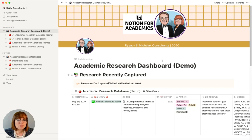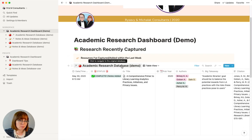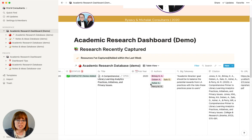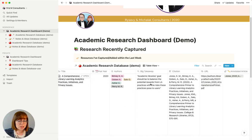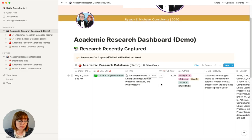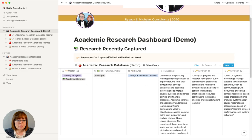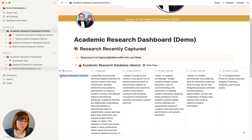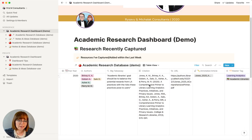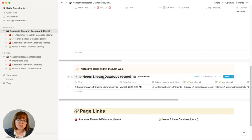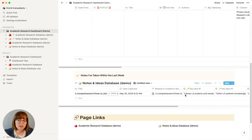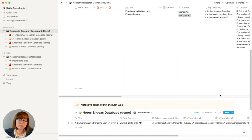This dashboard has two embedded databases. The first is the academic research database, where all your content goes — you can see some of the different fields collected here. Note that the only information automatically captured is the URL, if you're sharing from the web clipper, and the title. Other content, like notes information, is rolled up from the notes and ideas database — you put the notes in once and they also show up here. The second embedded database on the dashboard is the notes and ideas database, where ideas and content are entered but also show up in the research database.